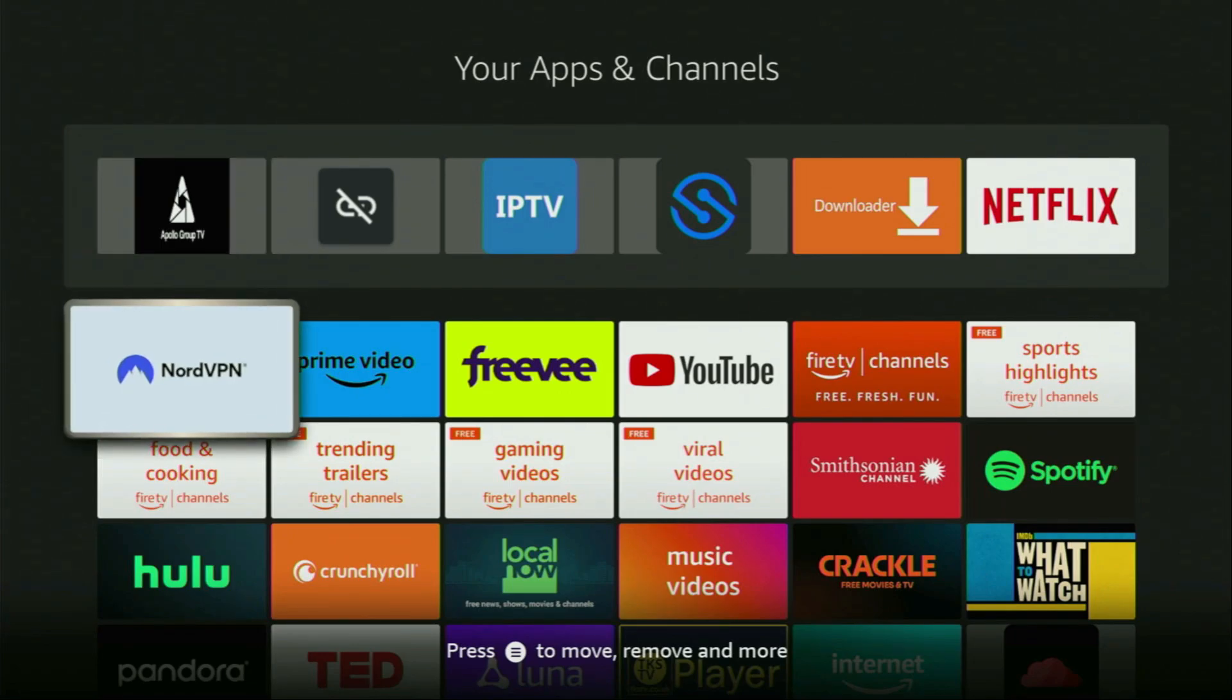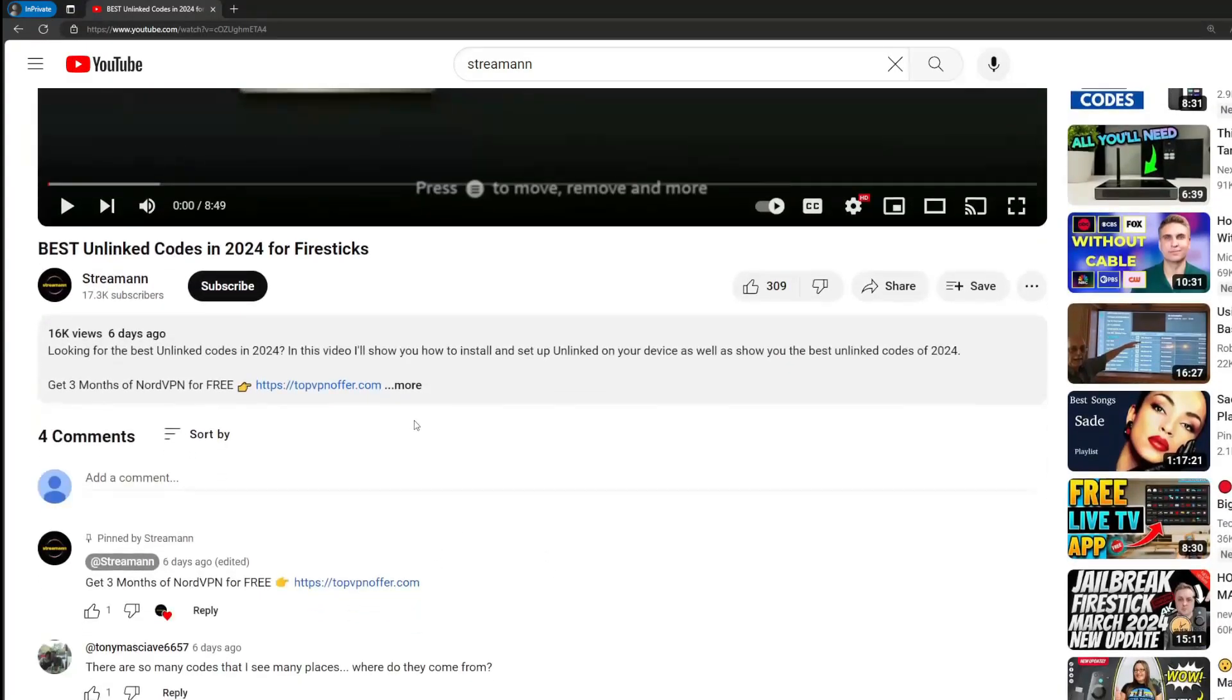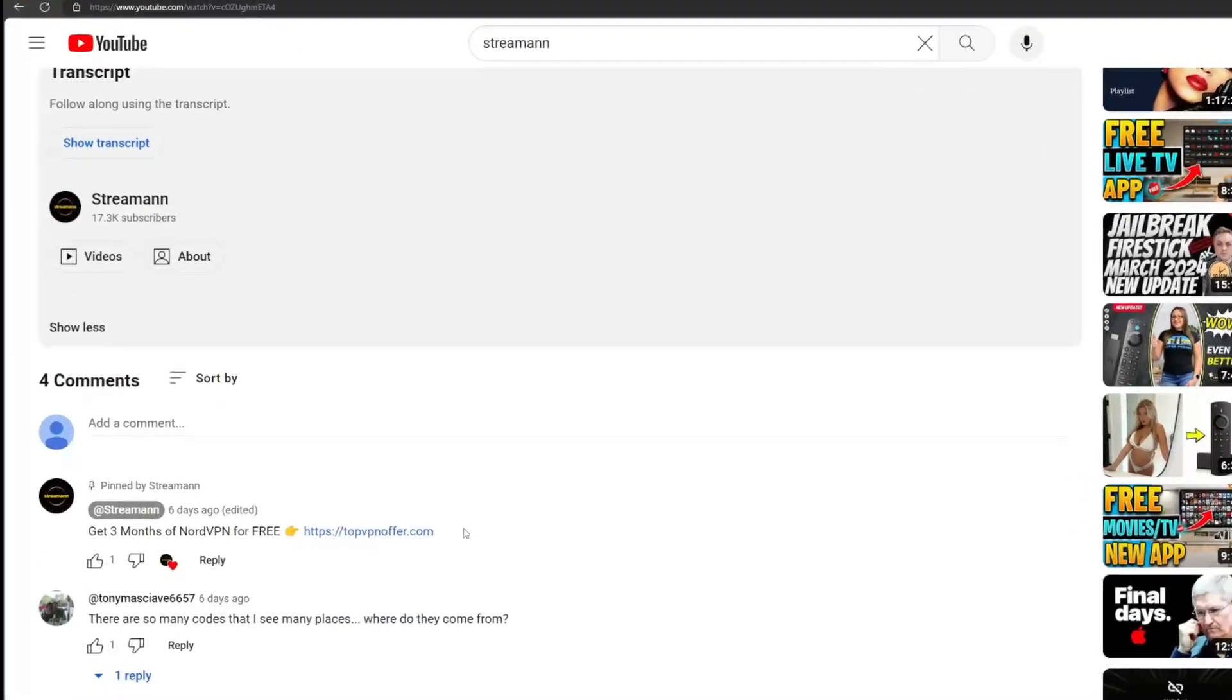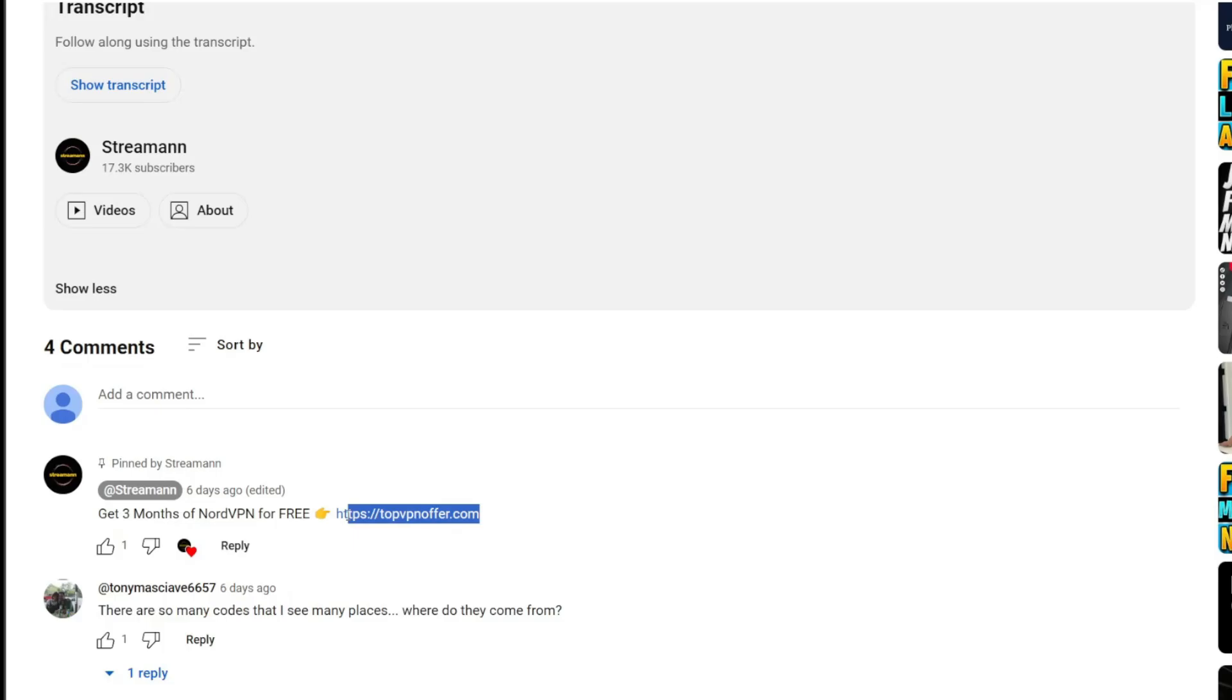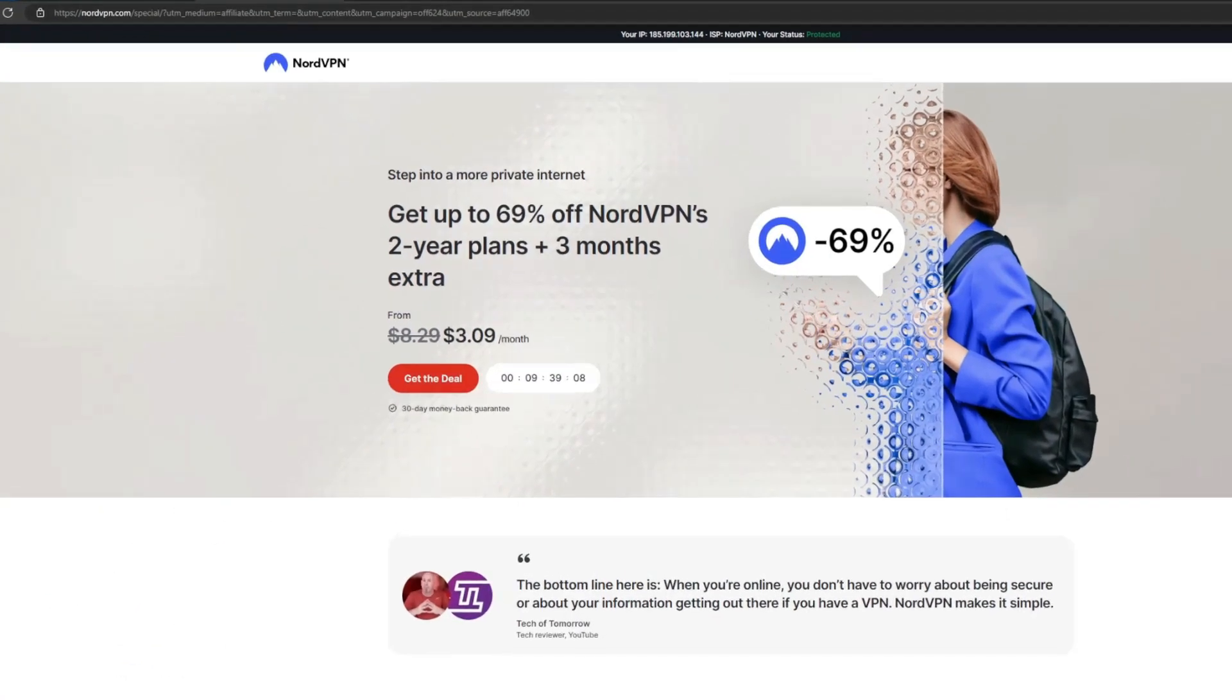Just don't forget to keep your VPN connected to stay safe and out of trouble. Once again, you can use the link below the video or just go to topvpnoffer.com to get three months of service totally for free. Enjoy and see you next time. Bye-bye.